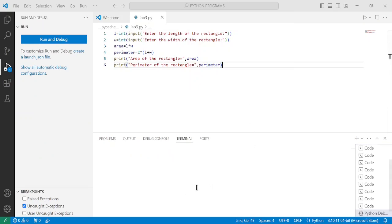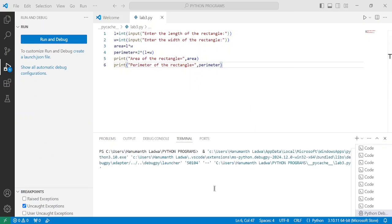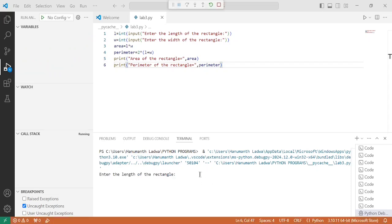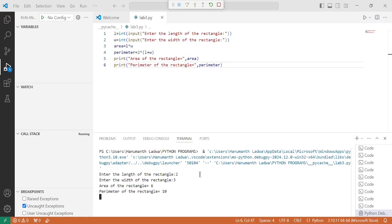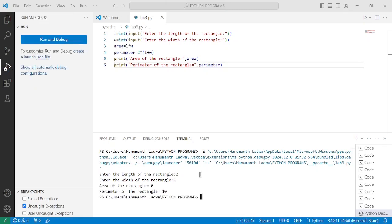At the bottom you can find the output. It is asking the user to enter the length. I am going to enter 2 and press Enter. Now it is asking for the width of the rectangle. I enter 3 and press Enter. You can observe: area of the rectangle is equal to 6, and perimeter of the rectangle is equal to 10.